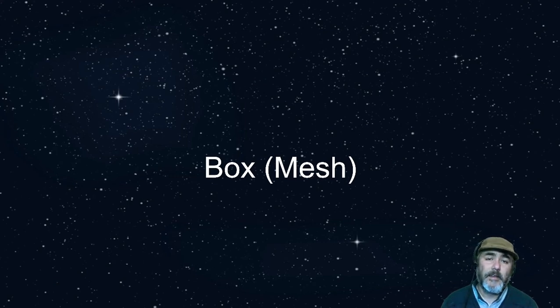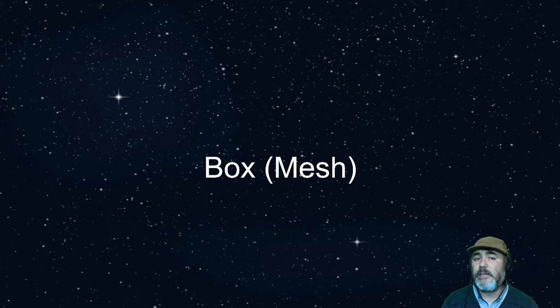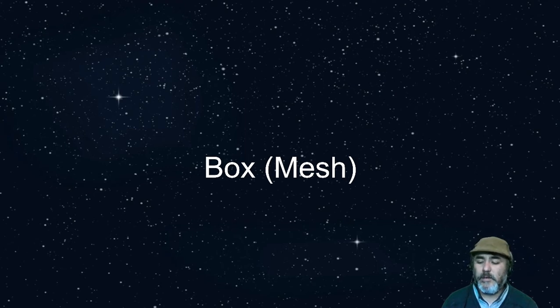Hi, now we are going to develop our first three.js element, a box, through a mesh.